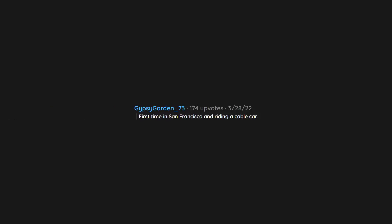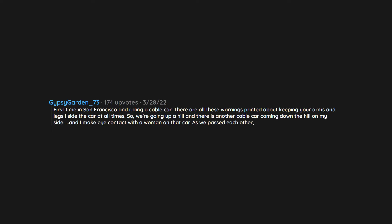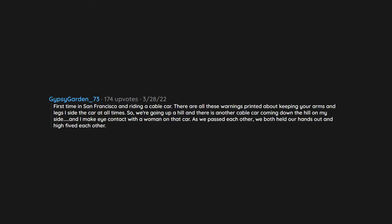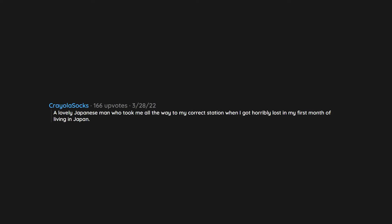First time in San Francisco and riding a cable car. There are all these warnings printed about keeping your arms and legs inside the car at all times. So we're going up a hill and there is another cable car coming down the hill on my side and I make eye contact with a woman on that car. As we passed each other we both held our hands out and high-fived each other.